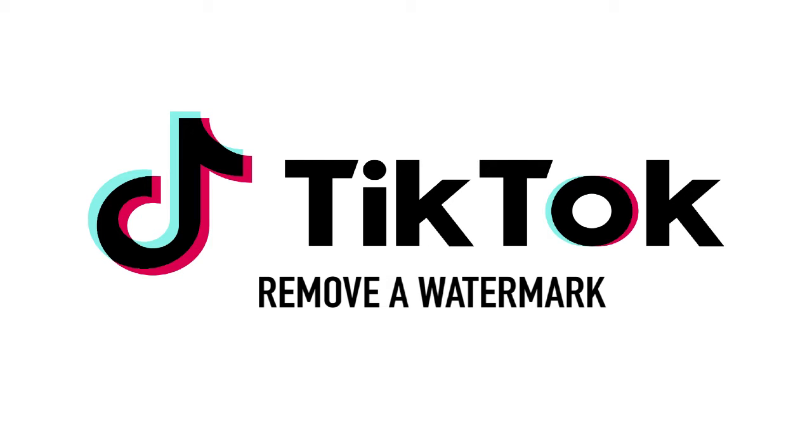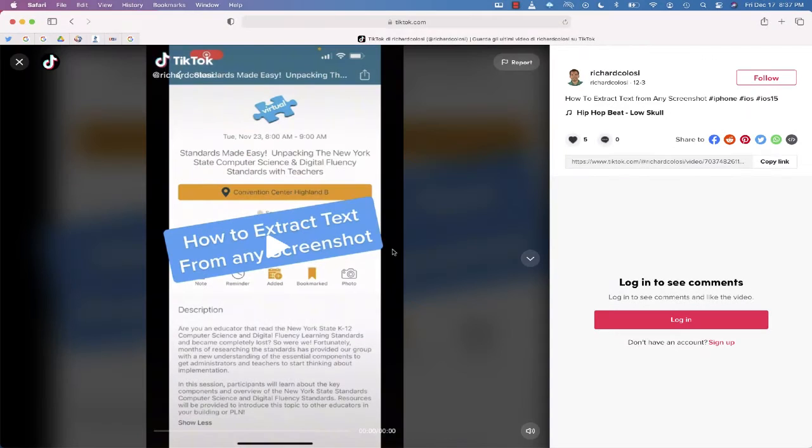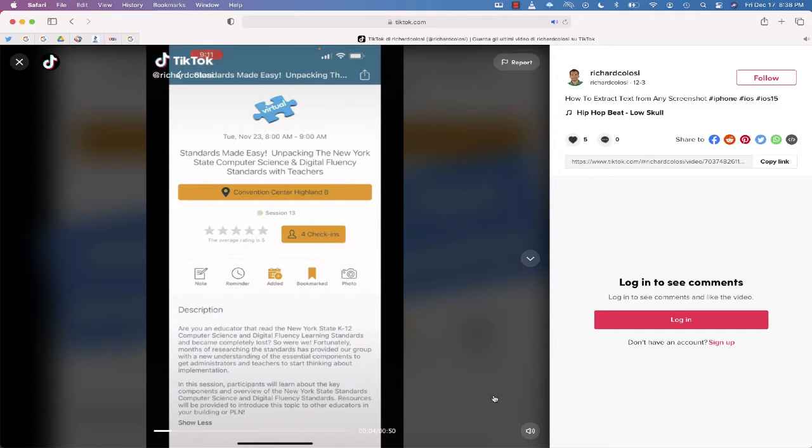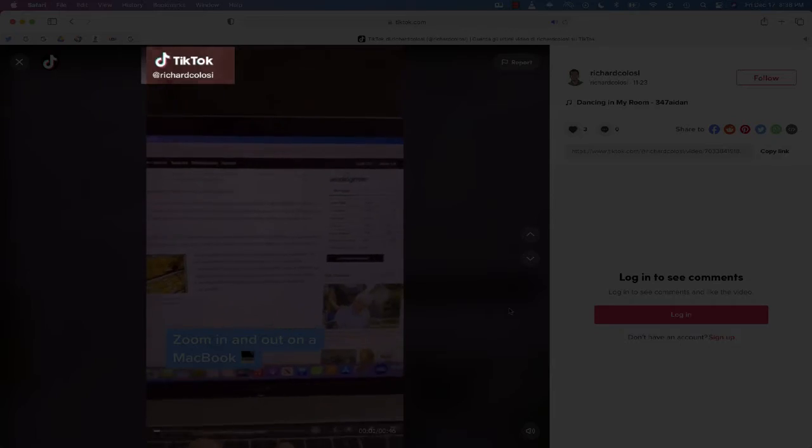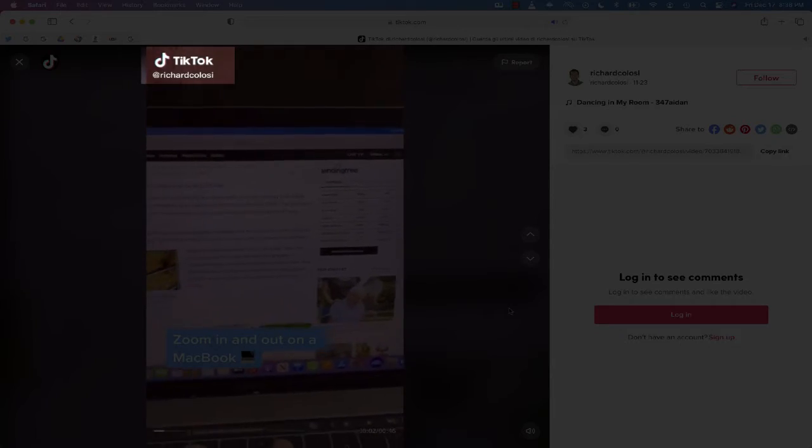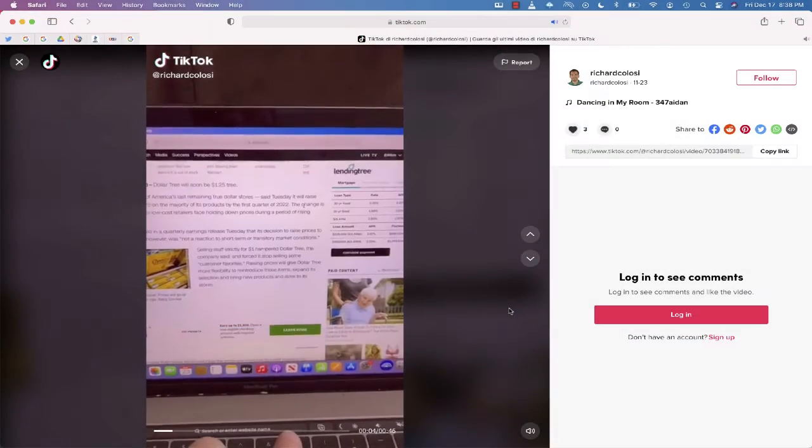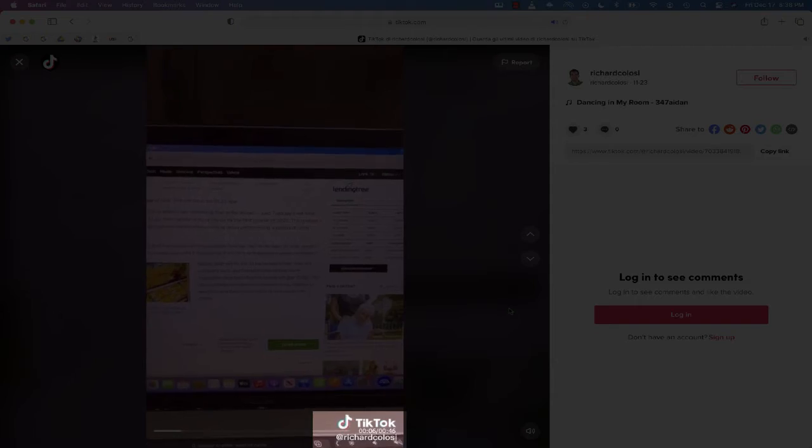If you have a TikTok account, you know that one of the coolest things on the platform is the ability to create your own videos. But if you have a video that you want to share on a different platform or maybe in a presentation, you'll notice that the video you download will have the TikTok watermark on it. So how can you get rid of this logo?